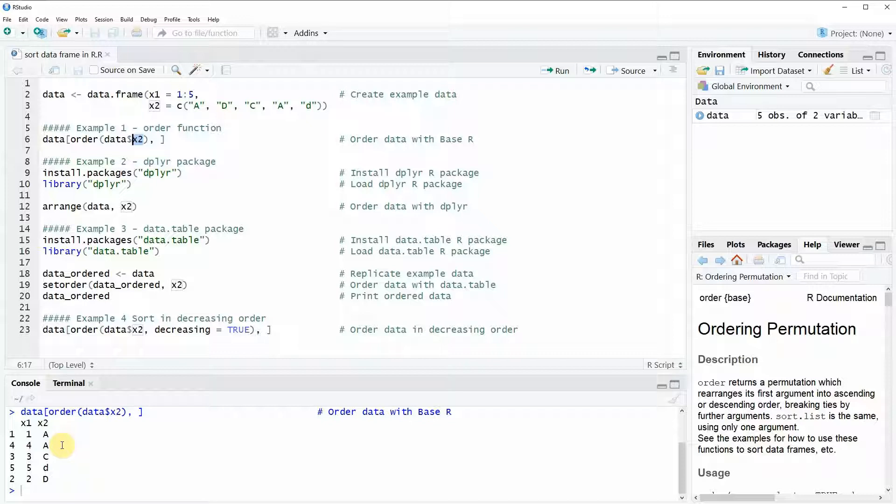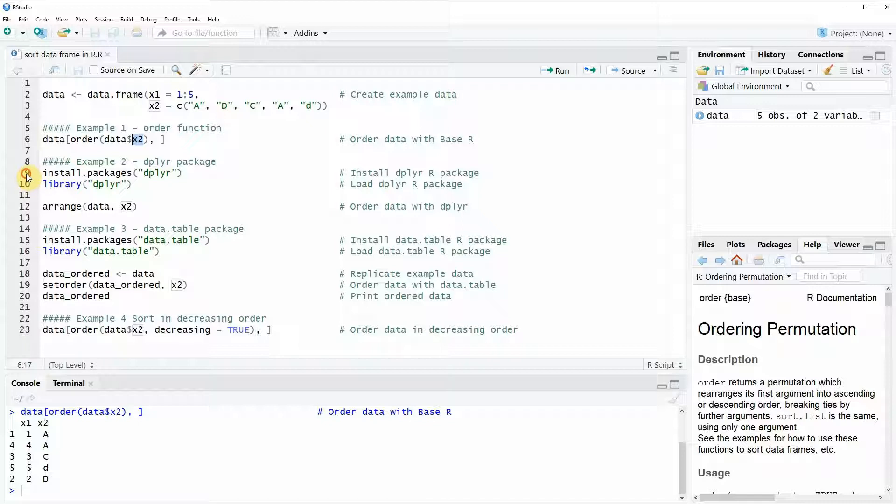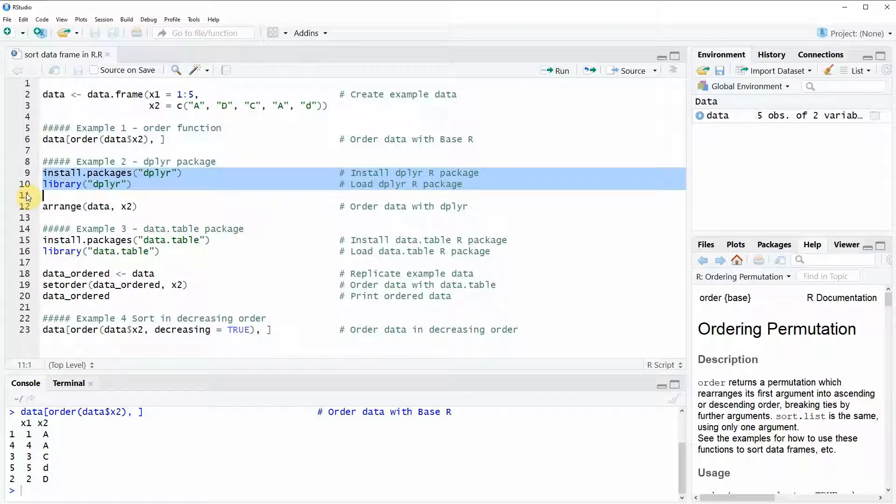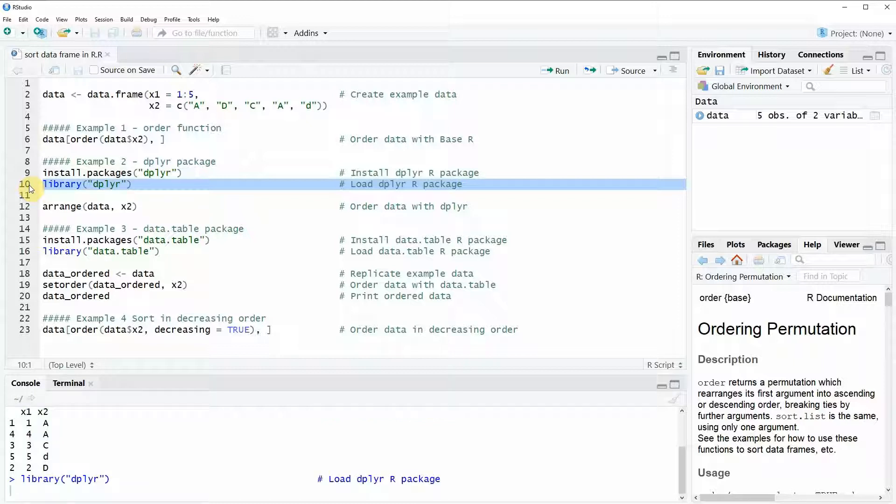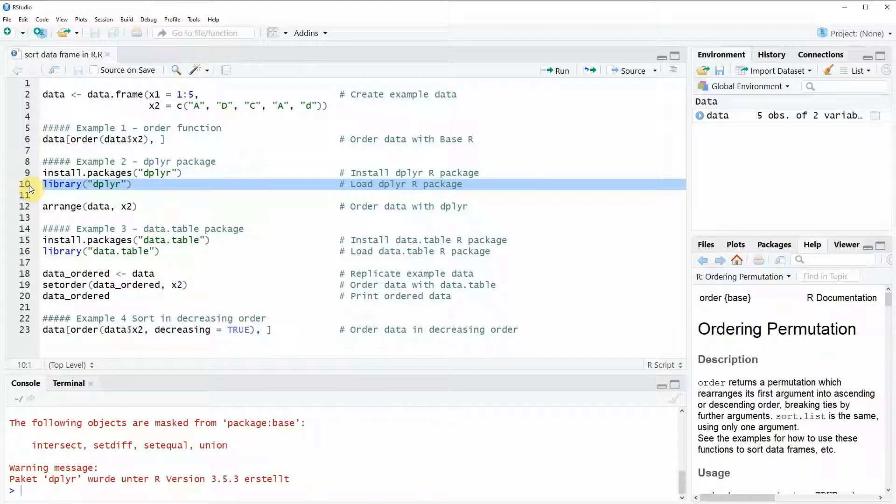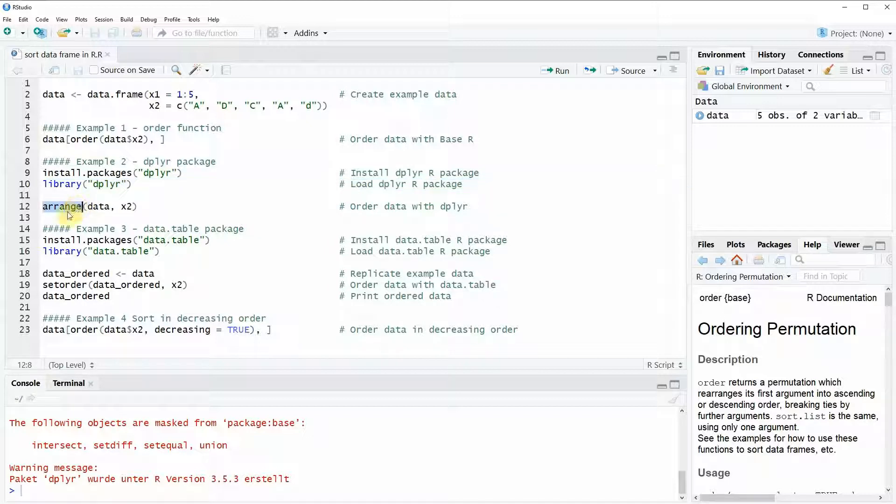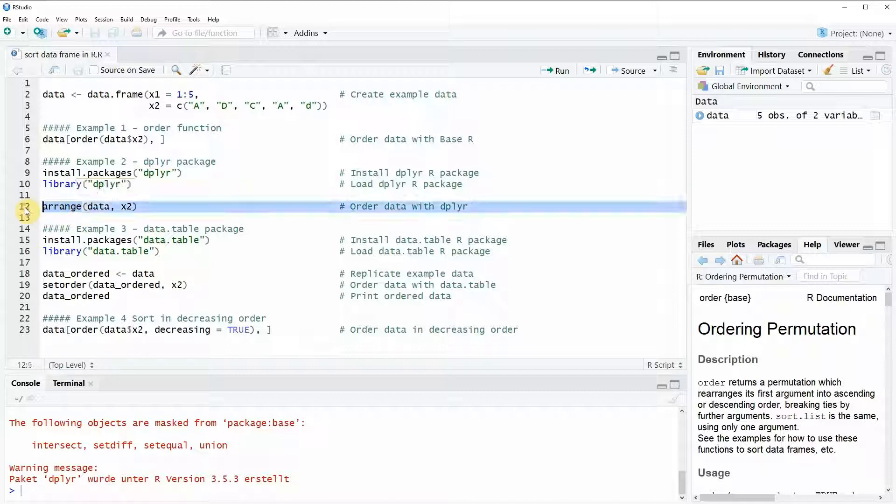In example 2 I will show you an example for the dplyr package. We can install and load the dplyr package with lines 9 and 10 of our code. I have installed the package already so I'm just going to load it with line 10. The dplyr package contains the arrange function as you can see here in line 12 of the code. We can apply the arrange function as you can see here in this line.